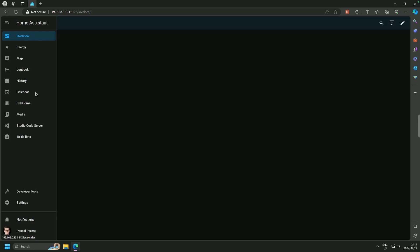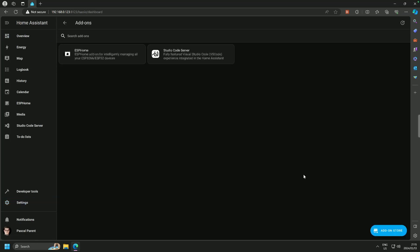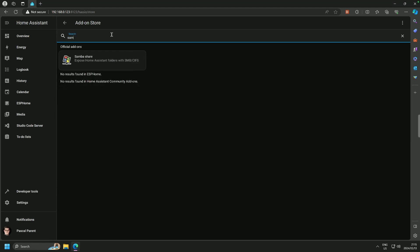You will recognize the server. It's nice and blank right now. This is the Home Assistant server that I use for my tutorials. We are going to go to settings, add-ons, add-on store and look for Samba.